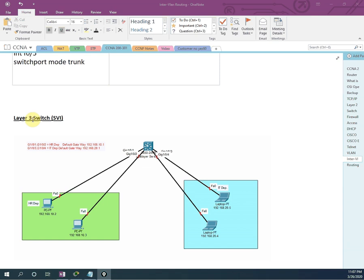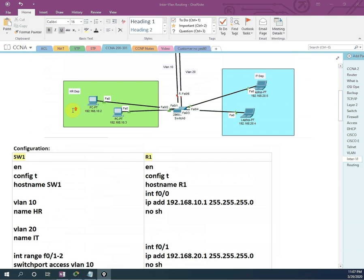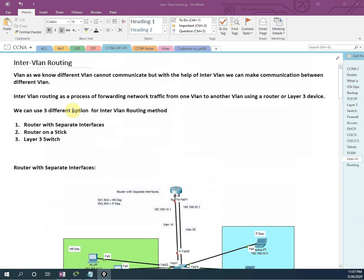In our previous video, we already discussed about three methods. We are dealing with InterVLAN. InterVLAN is nothing but making communication — in other words, InterVLAN is allowing two different VLANs to communicate with each other. In simple words, InterVLAN is making a communication between two different VLANs.